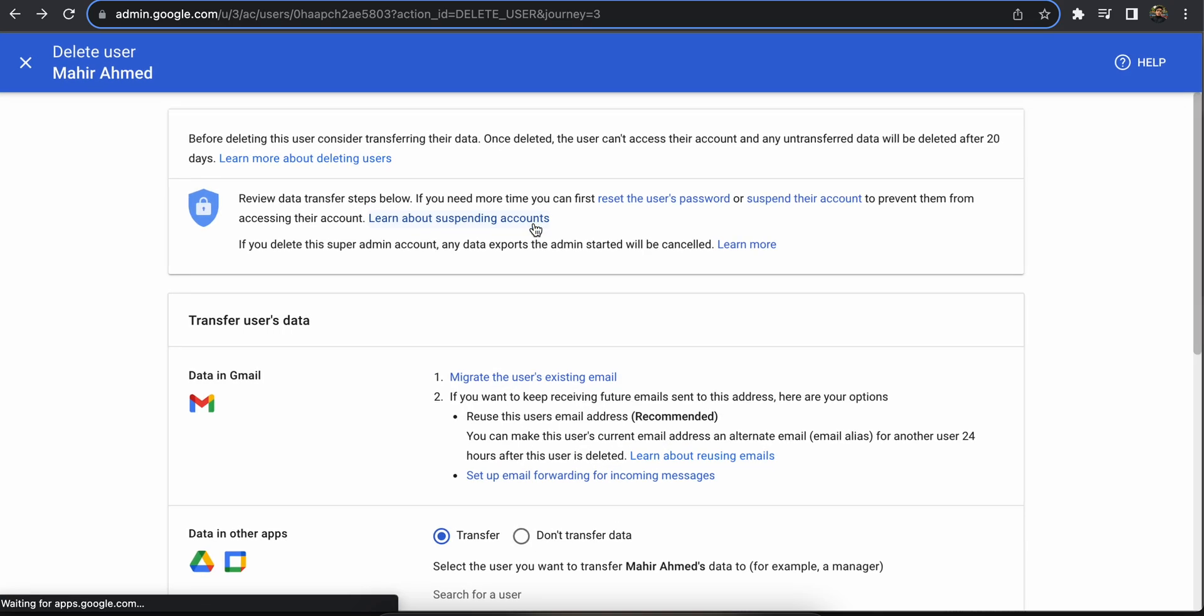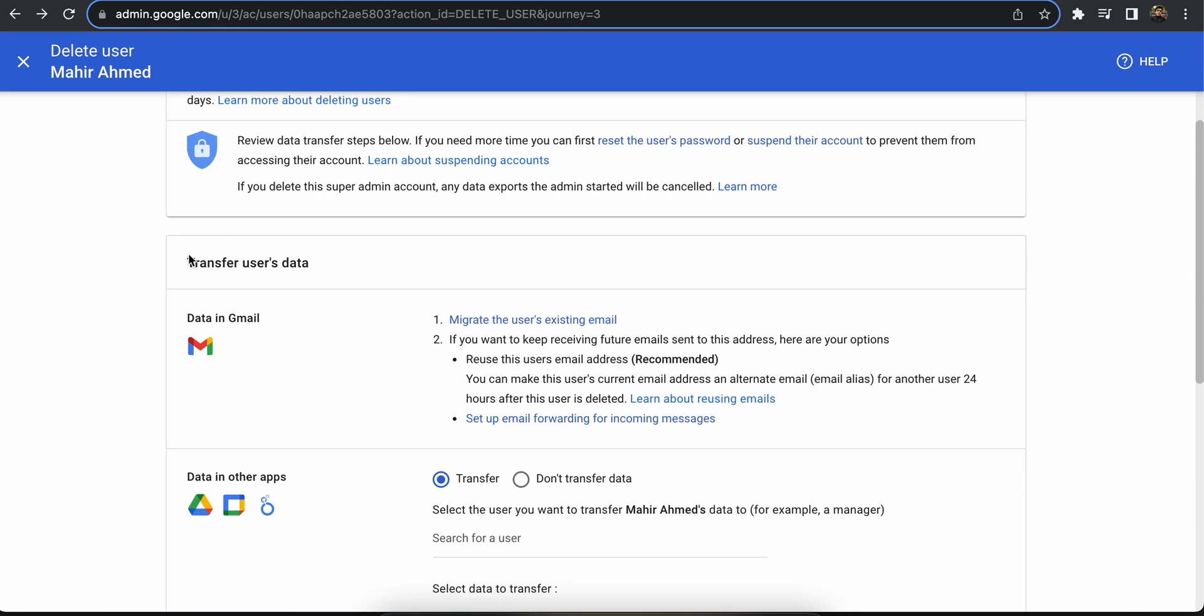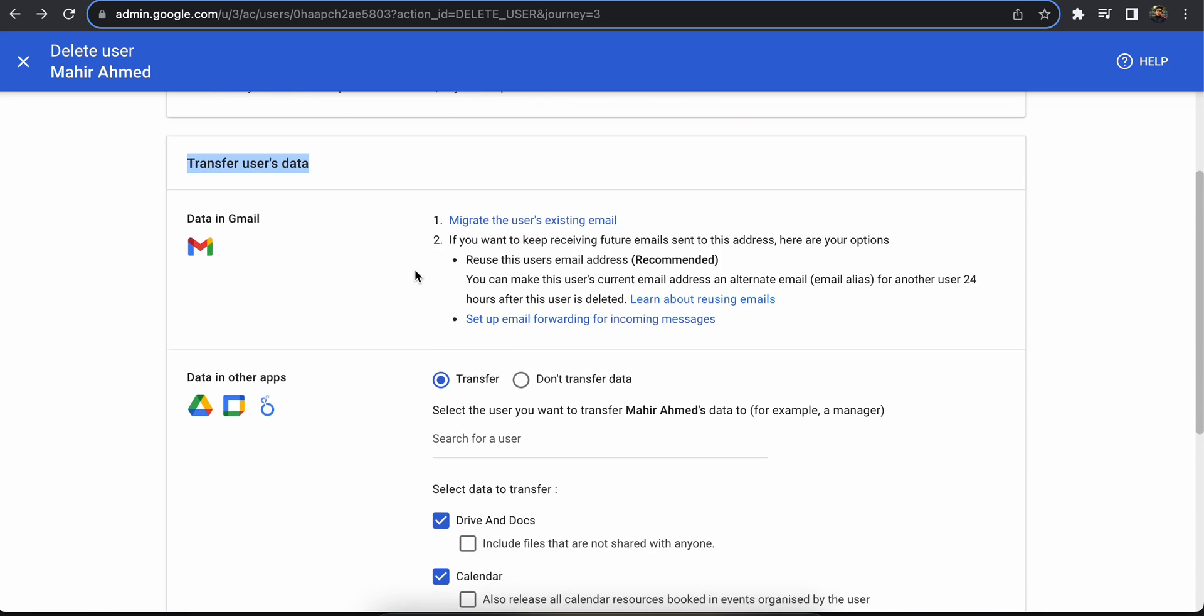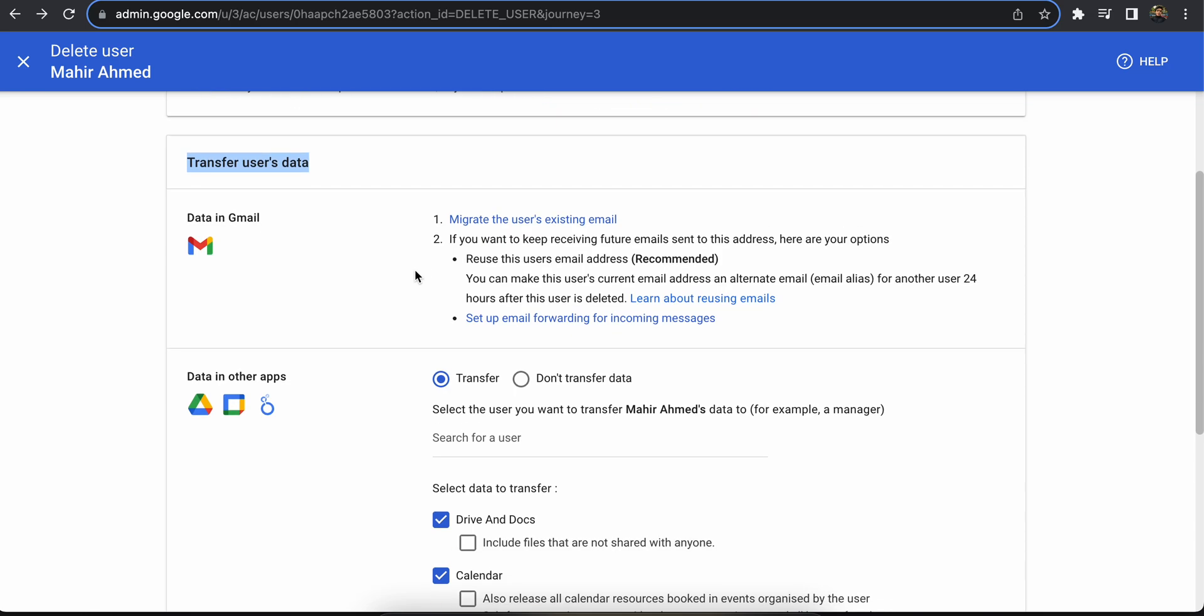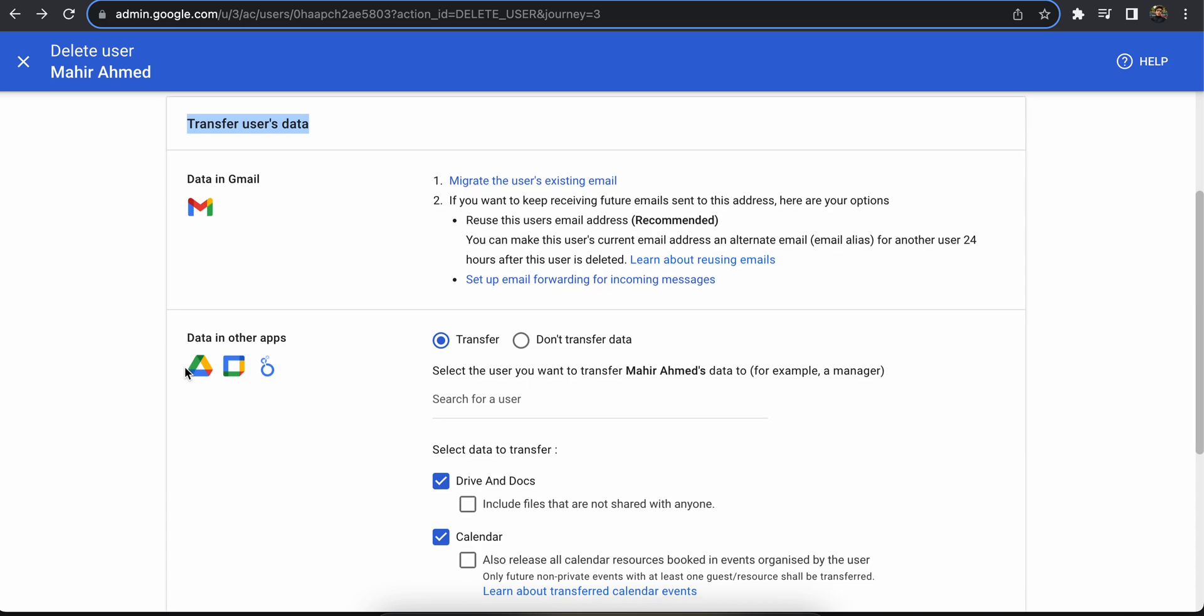This is the content to delete. Here you can see the transfer data option. If you want to manage the Gmail, you can click here. If you want to transfer or backup any Google Drive, meetings, and other data, you can do that as well.